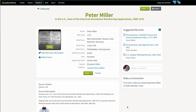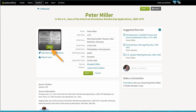When you're using the Sons of the American Revolution applications, you want to make sure that you go in and view the actual image. Even though a lot of information has been indexed, you're going to get a lot more information on the application itself. So always make sure that you click on View to see the actual application.